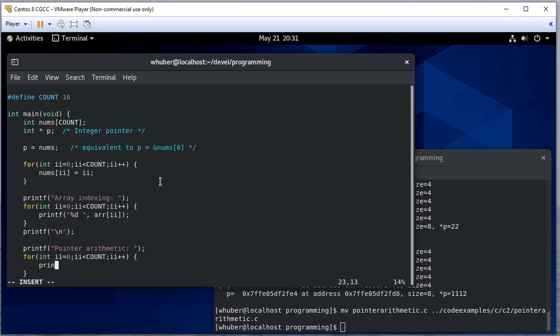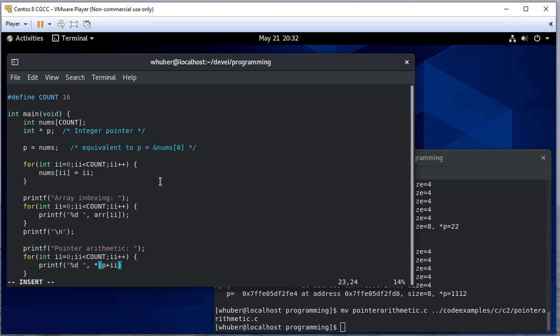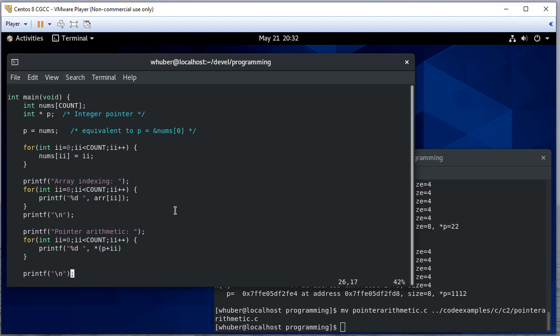So here I'm going to printf an integer, and I'm going to use pointer arithmetic. Notice each successive integer is going to be at p plus i, and then to get that value I need to dereference it. I definitely want to dereference first because I don't want to have to think does dereferencing have precedence over addition. So let's save this and run it.